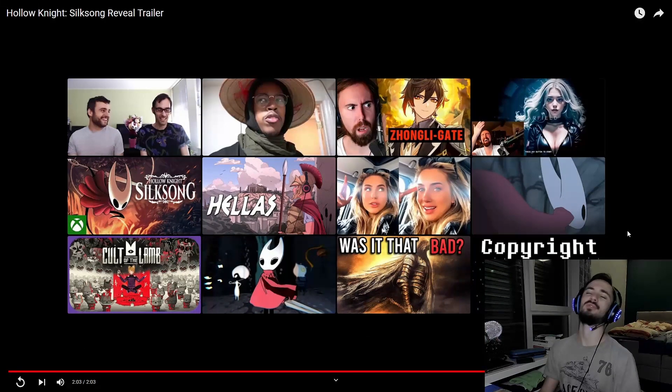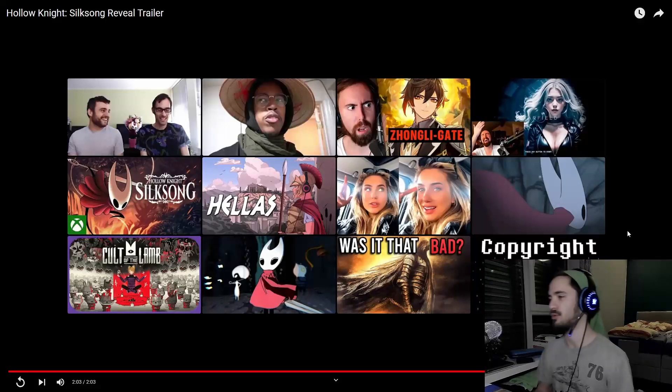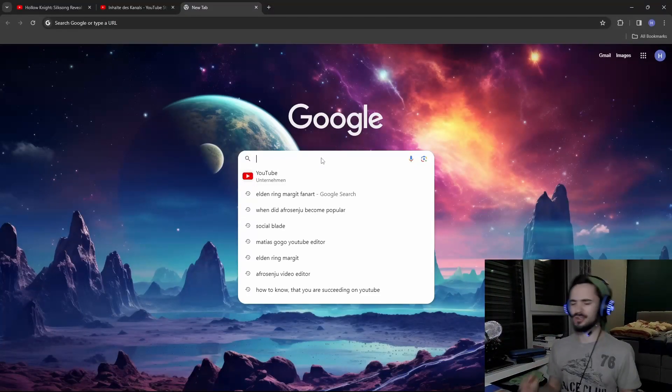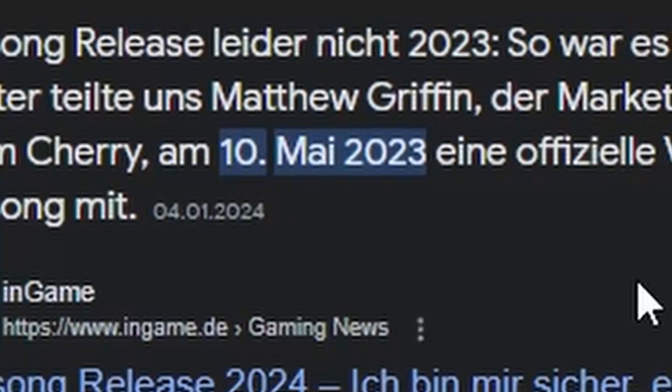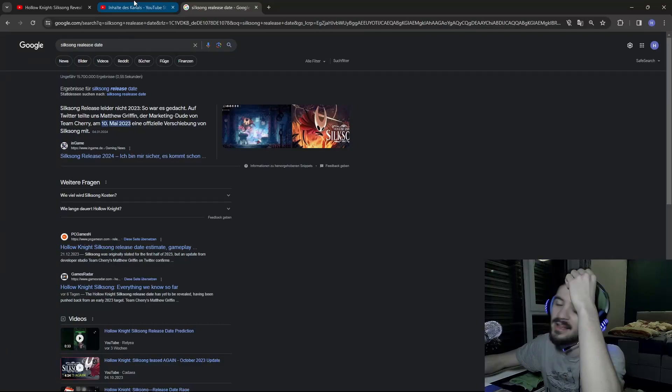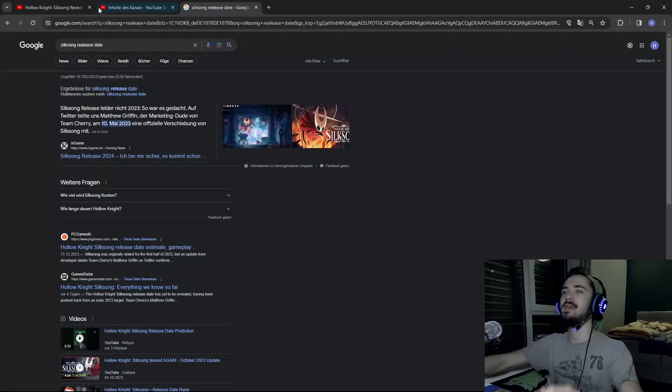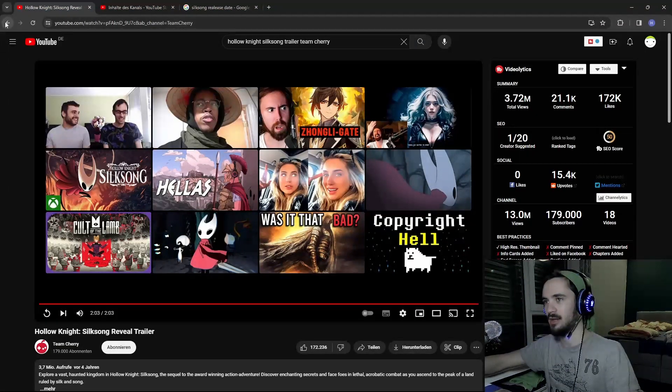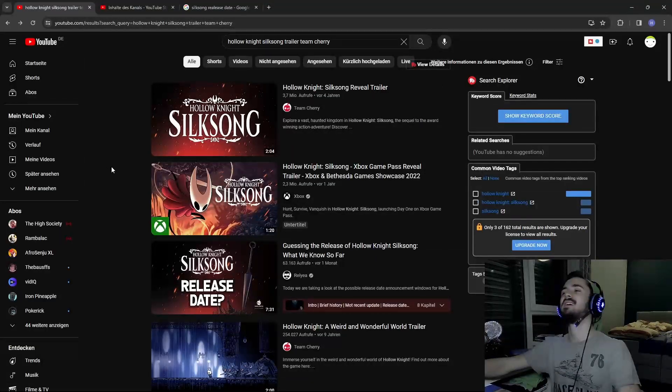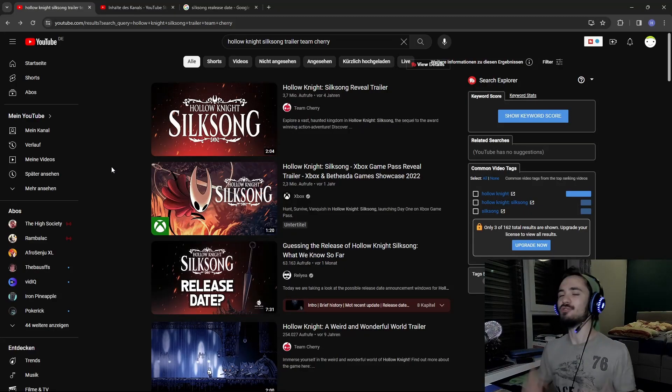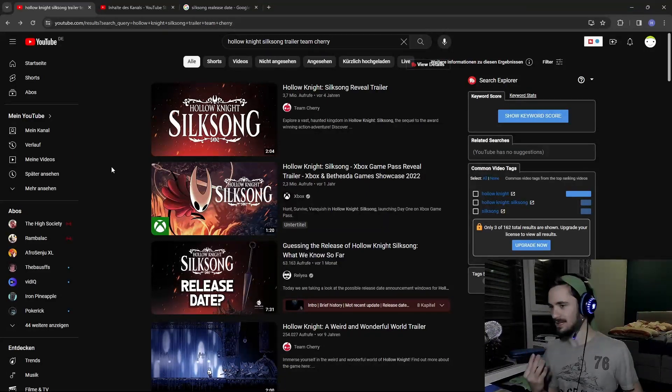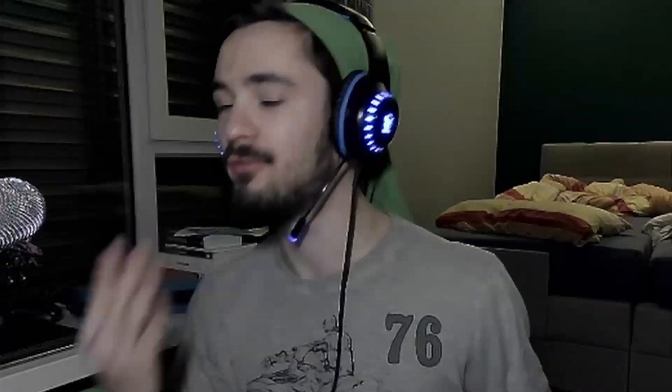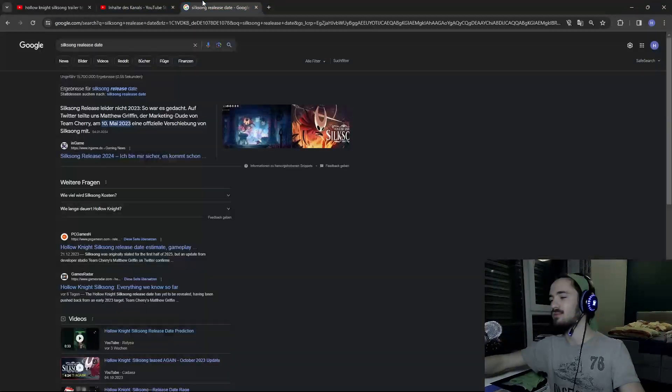Okay, cool. Now I want Silksong even more. I've heard it should be February, is it February? Oh, it was scheduled for May 2023. Come on, Team Cherry! It has been four years since you released the trailer. Four freaking years!